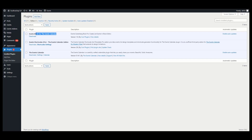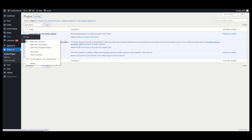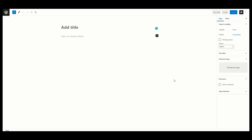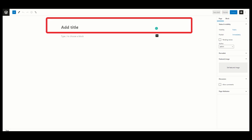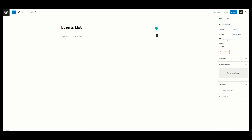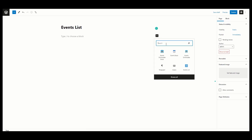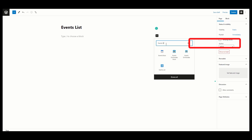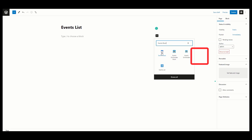After activating the Events Block for the Events Calendar plugin, under Pages click Add New. Here you can add a page title — I am adding 'Events List'. Now search for the Events Block here, and you can see the Events Block is visible.